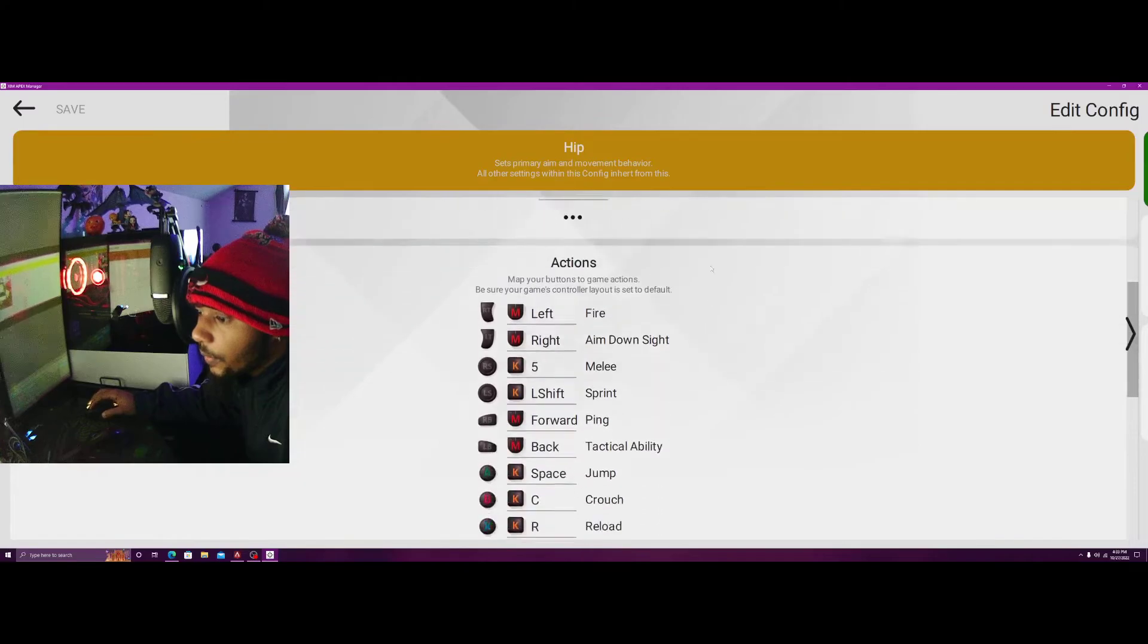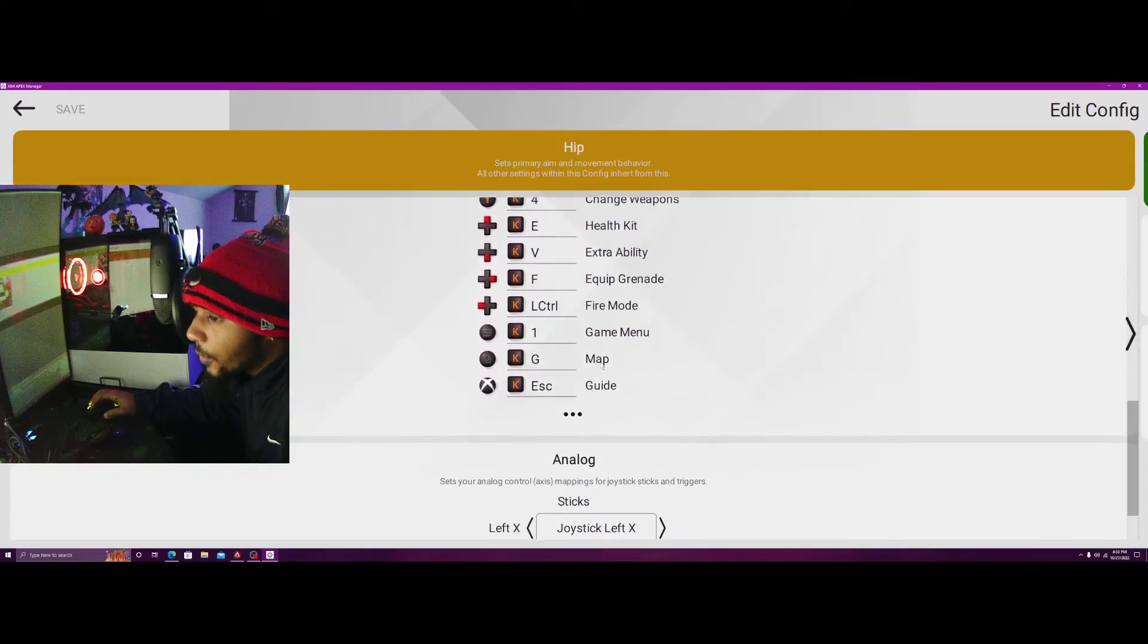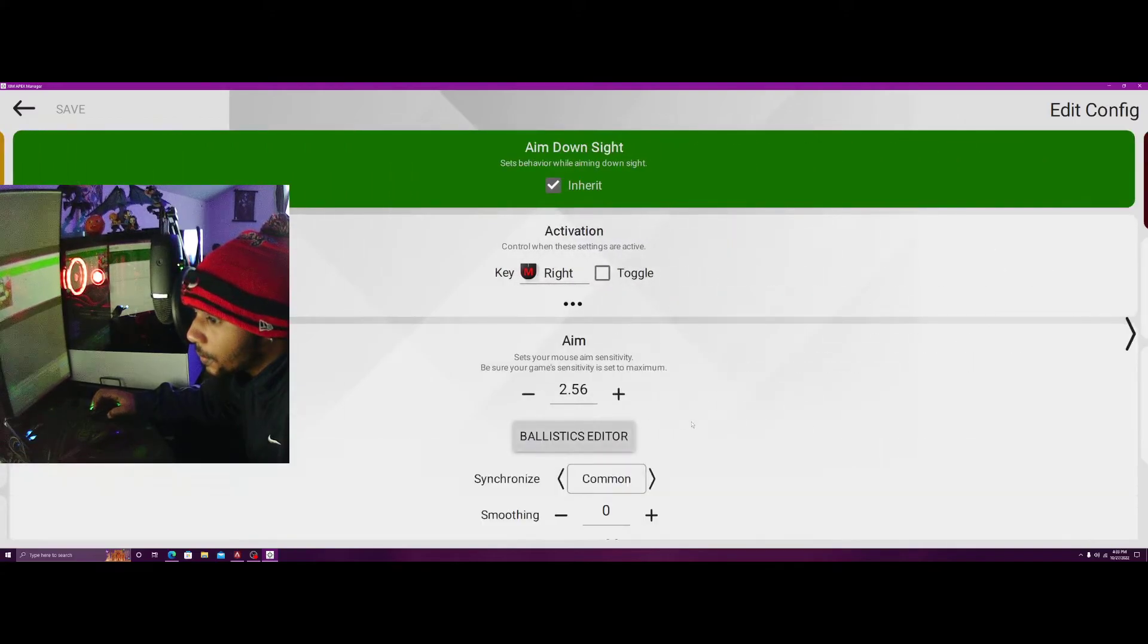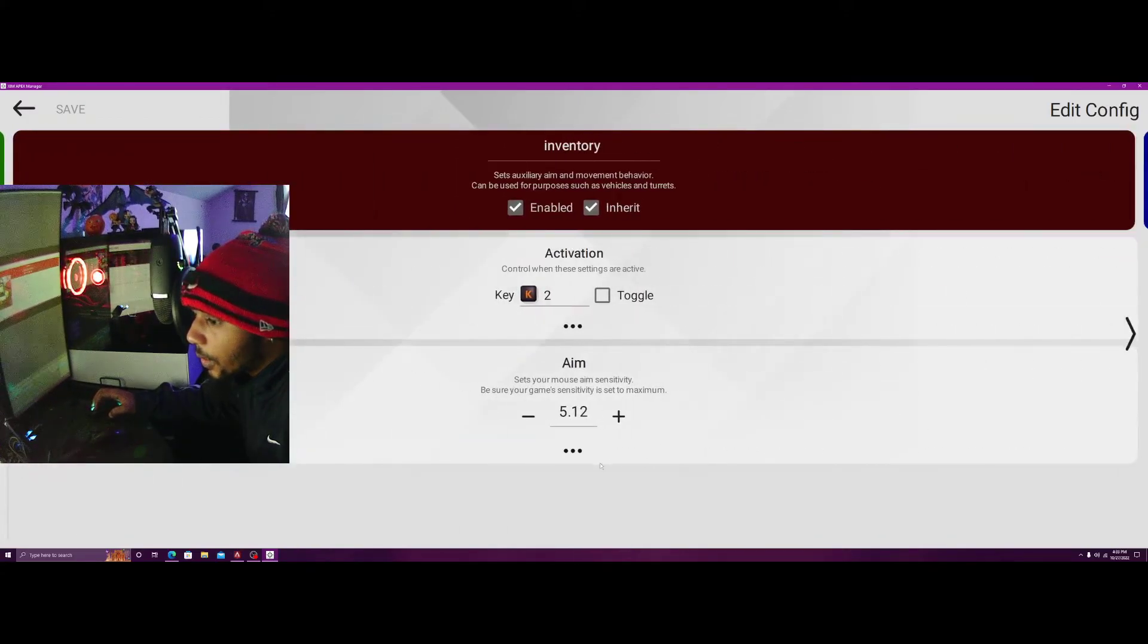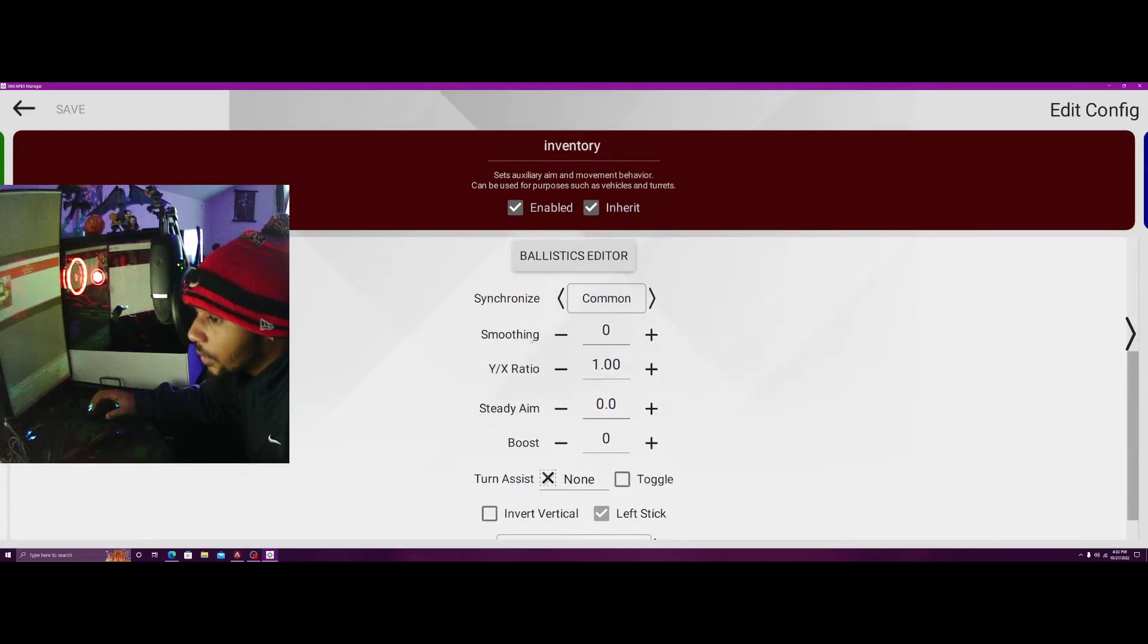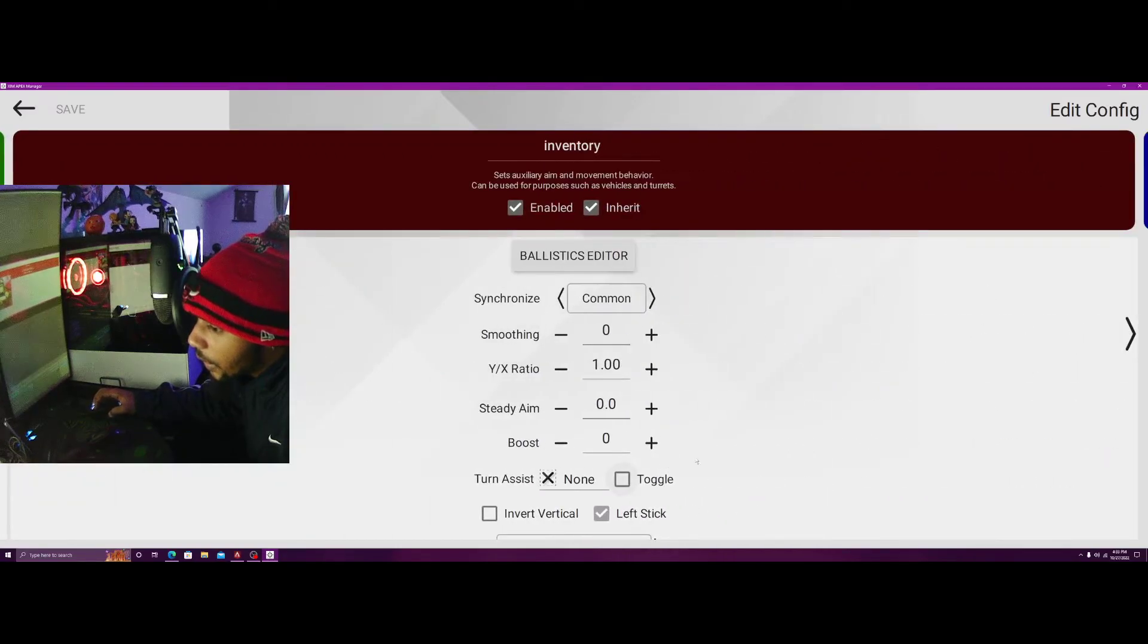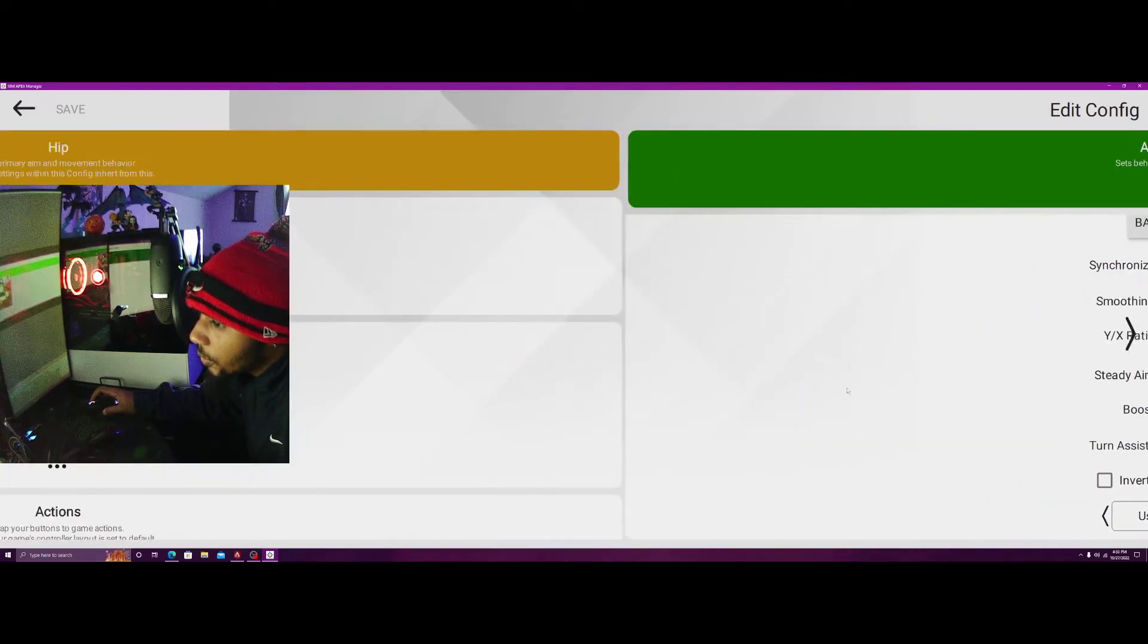We have my button setup which I've discussed many times. That's about it for the XIM Apex settings here. There's no smoothing, left stick enabled so we can move in the inventory.